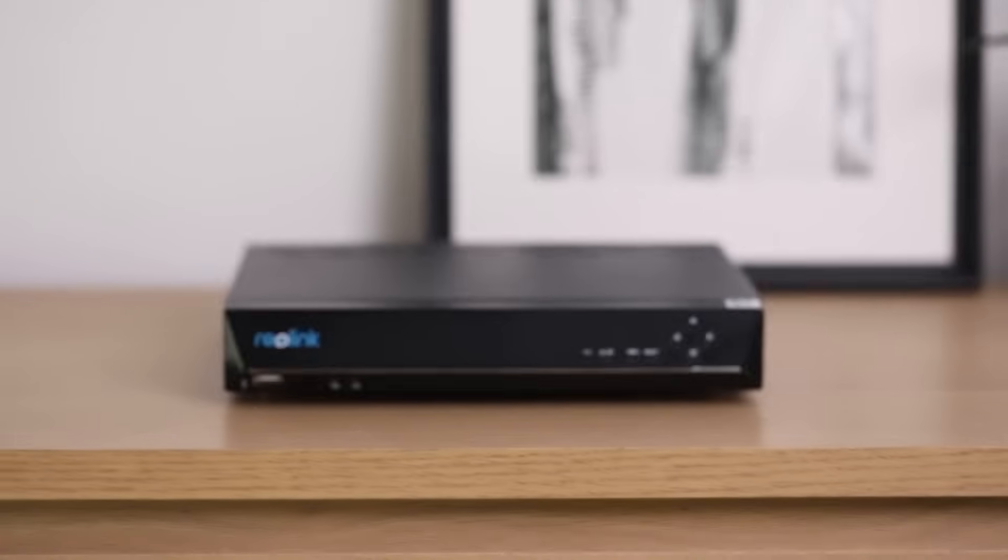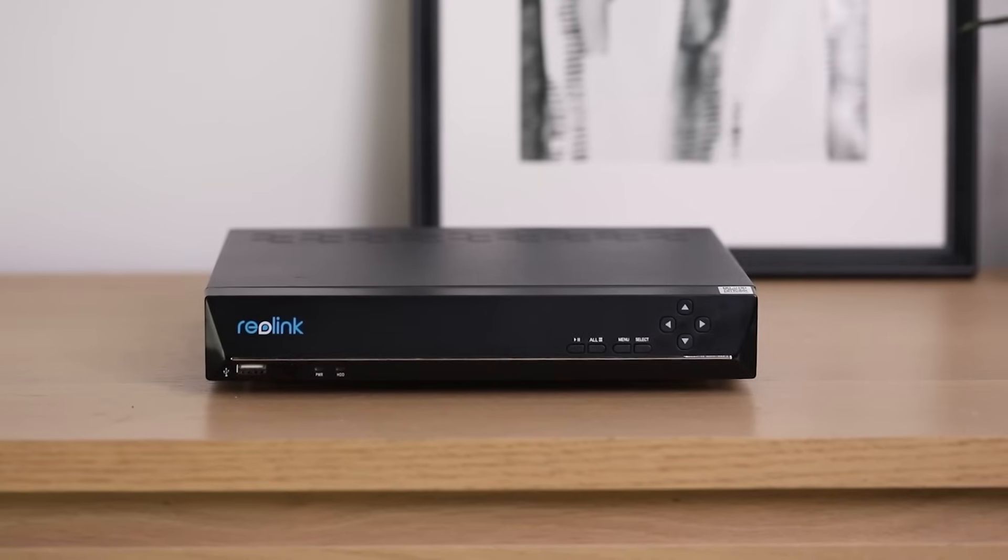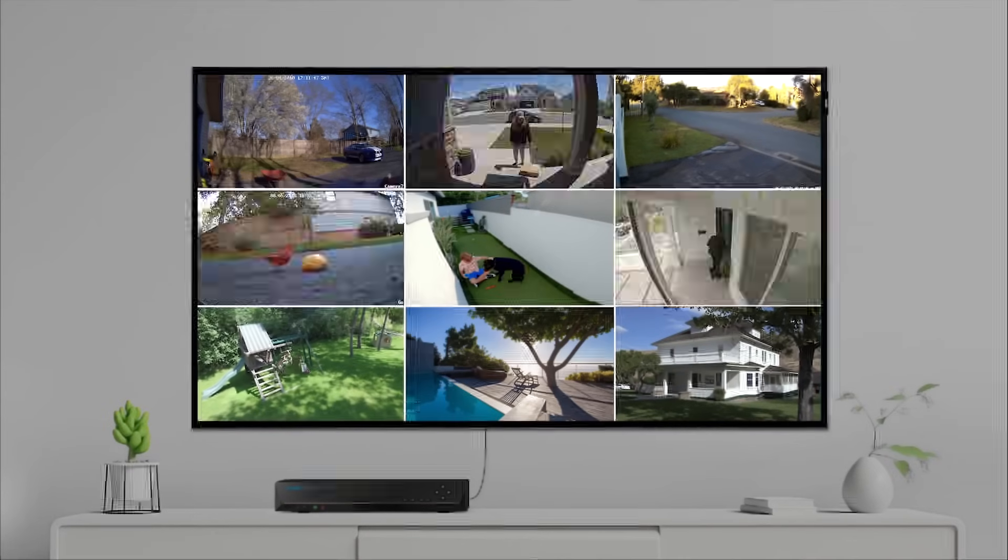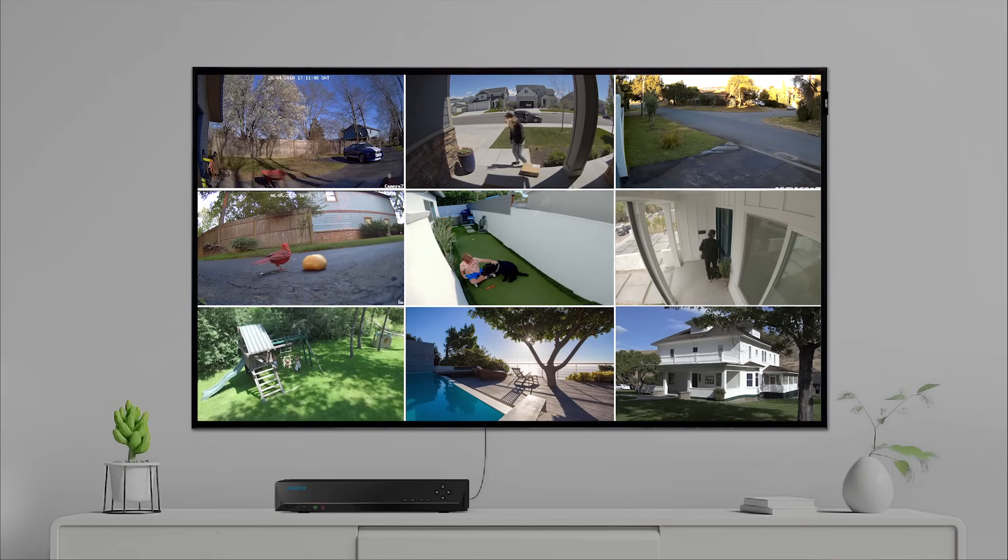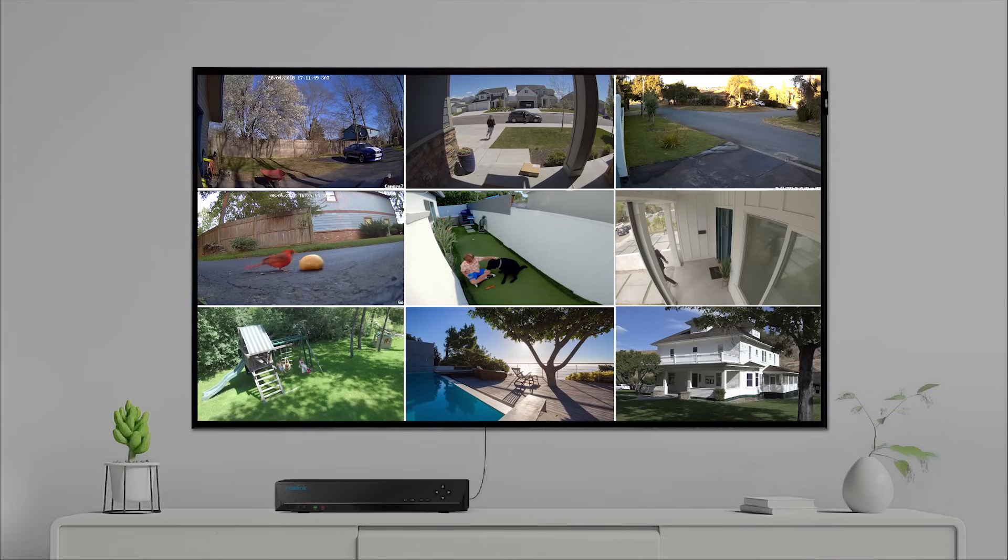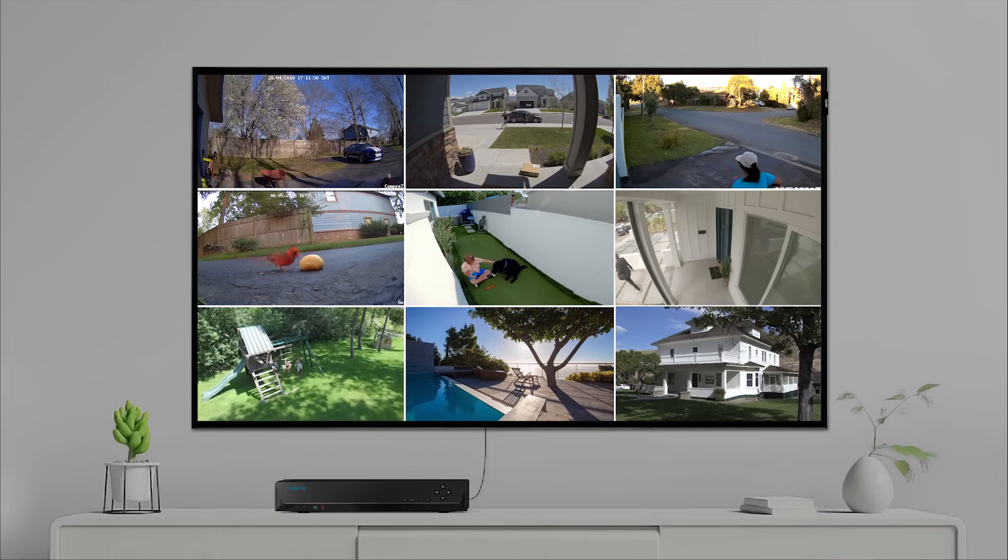Reolink NVR is a great option if you have a large area to keep an eye on and want to view all channels on your TV screen. Yes, it can work on your big screen TV or PC monitor and allows you to control everything via its clean and simple system.